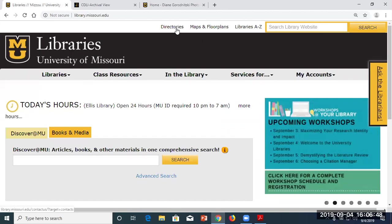Any questions before we go? All right, thank you for attending. If you didn't sign the sign-in sheet, please do before you go, and grab some stuff from the back if you'd like.